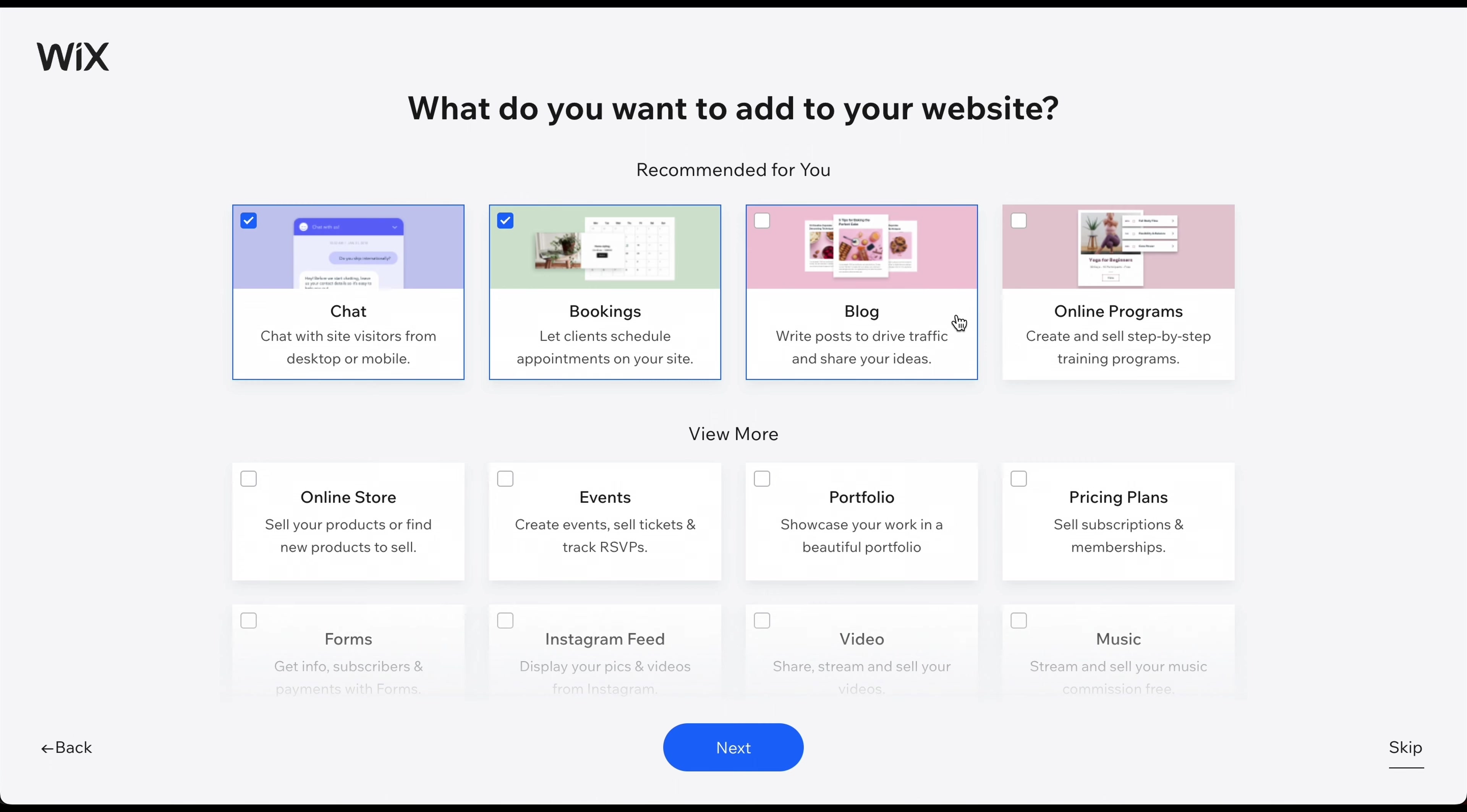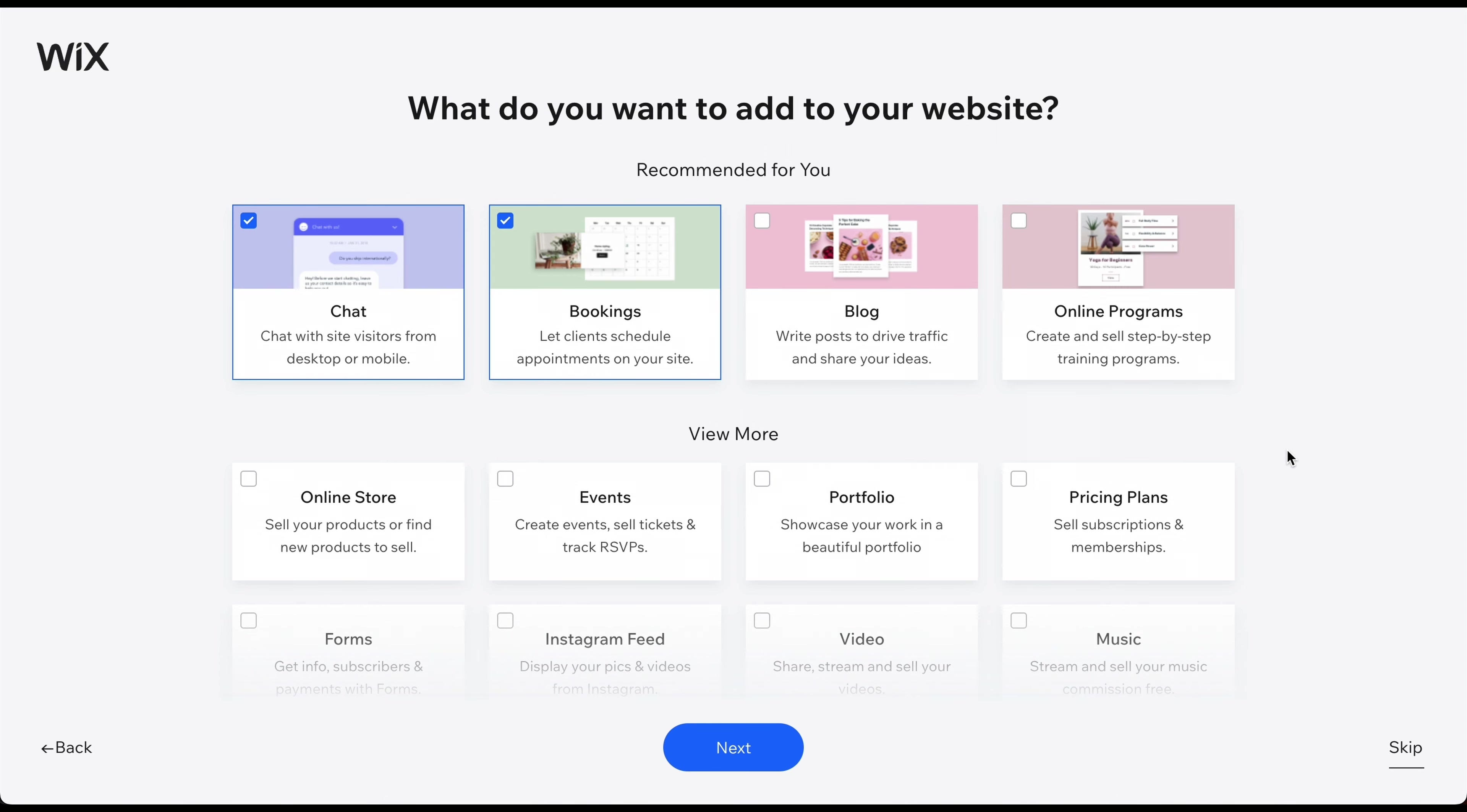In the next steps, you can configure a few additional things for your website and business. Please keep in mind that Wix is currently testing various designs and versions of this sign-up process. In some versions, you can select the goals and features for your website or choose a pre-made template. Regardless of the version you see, we always recommend skipping these steps by clicking on the button in the bottom right corner.